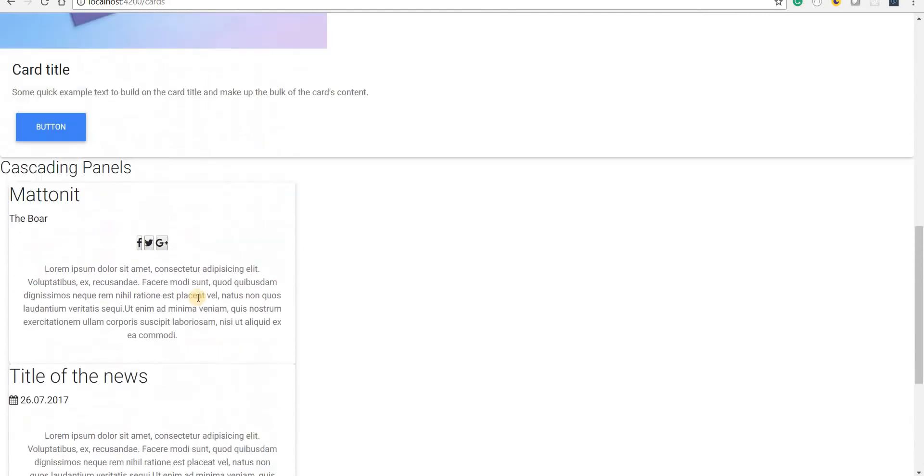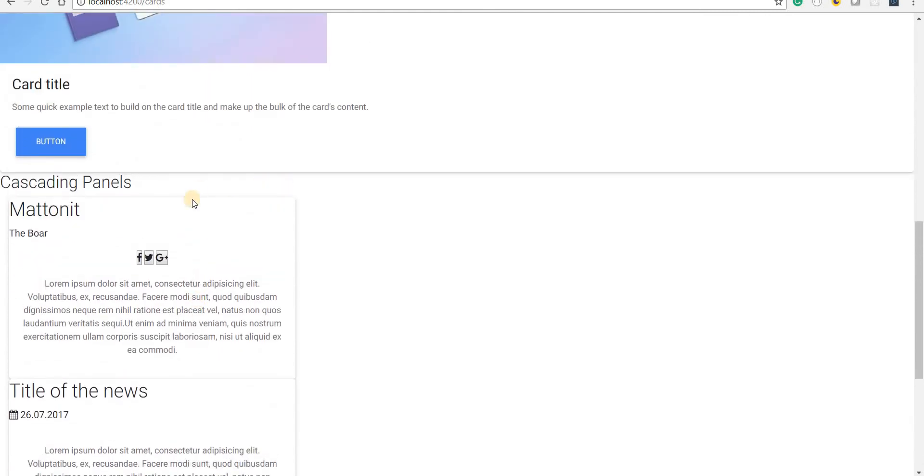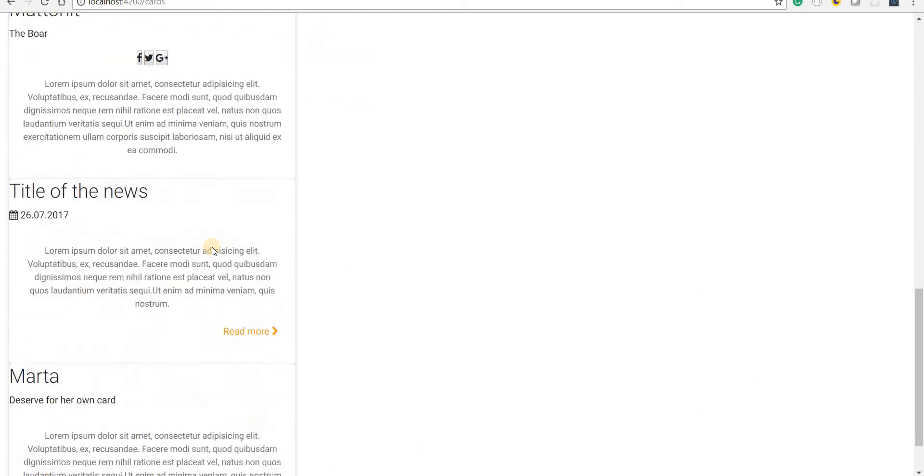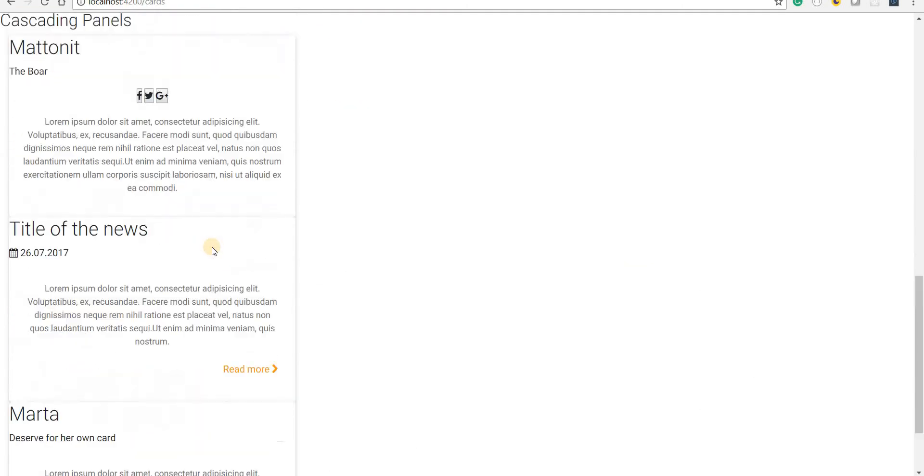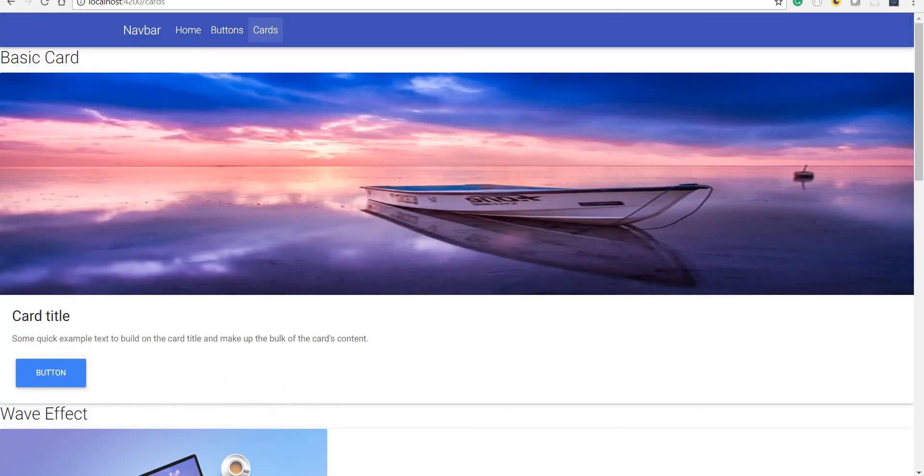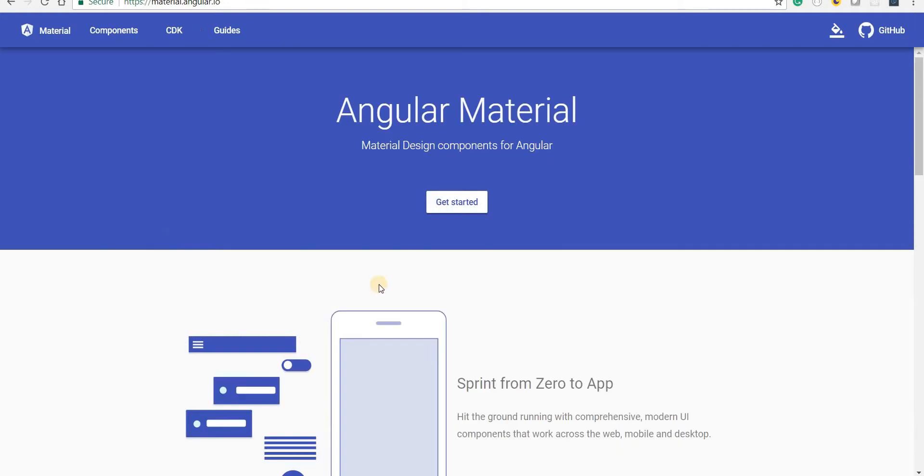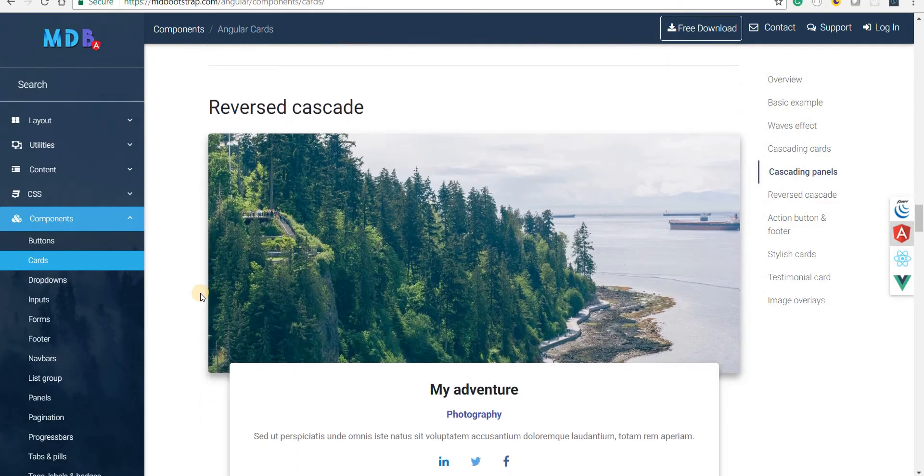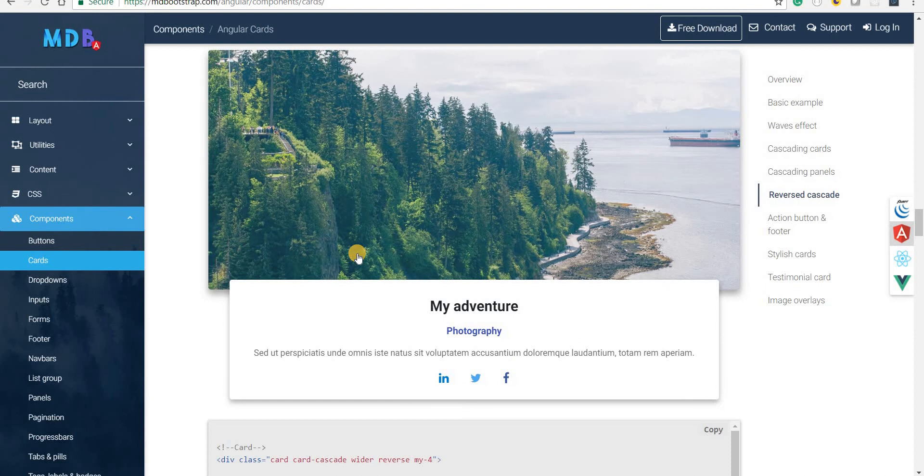Again there might be reasons wherein the style is not getting applied. But again that is something that can be fixed using CSS. And then apart from that there are some other types of cards that can be used as well.